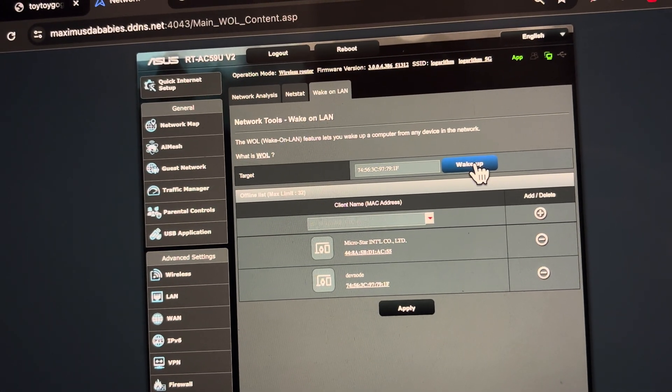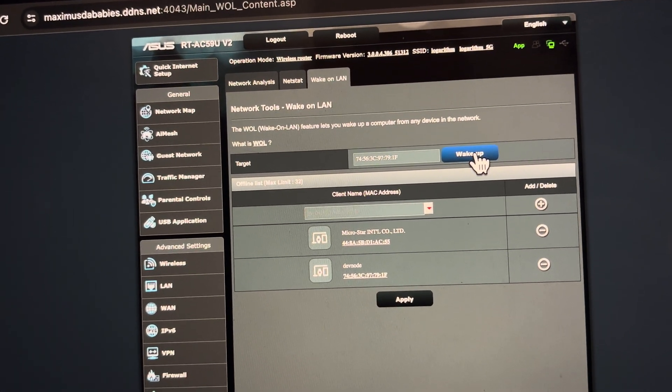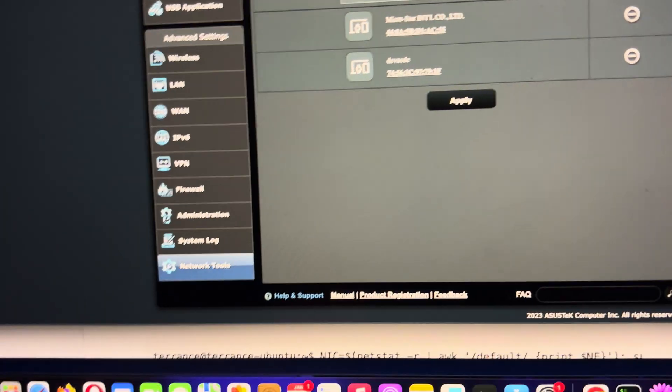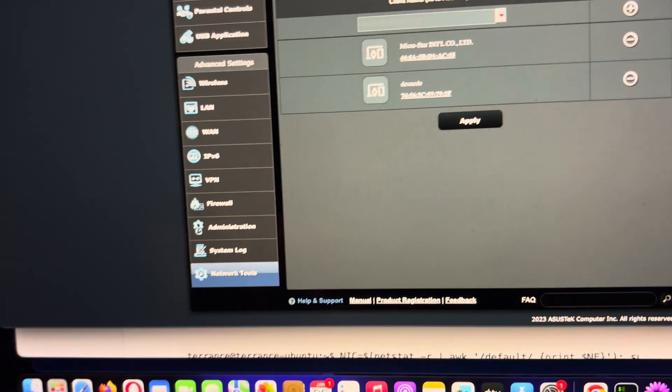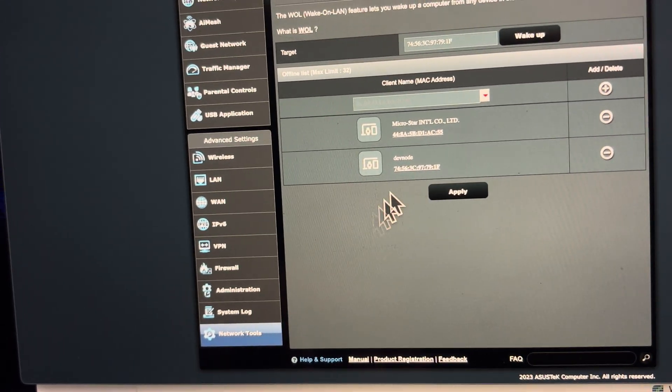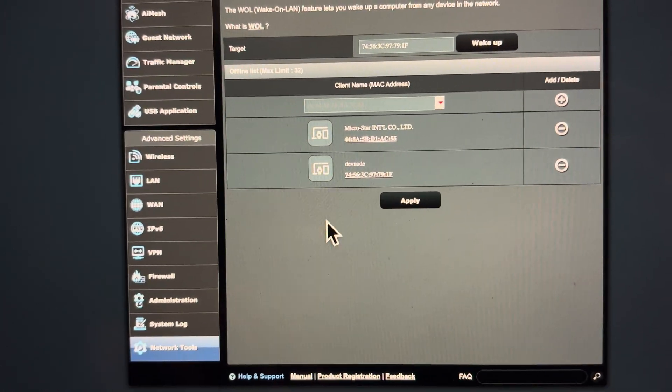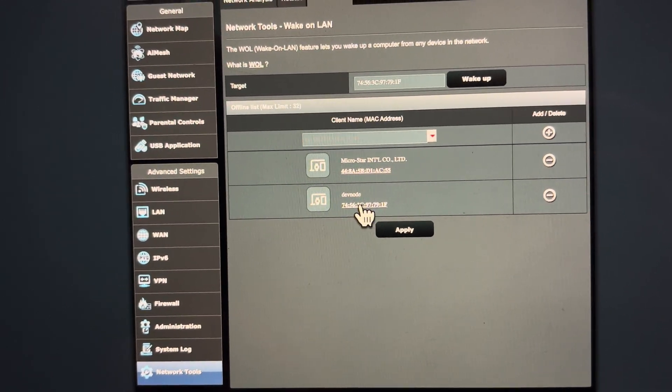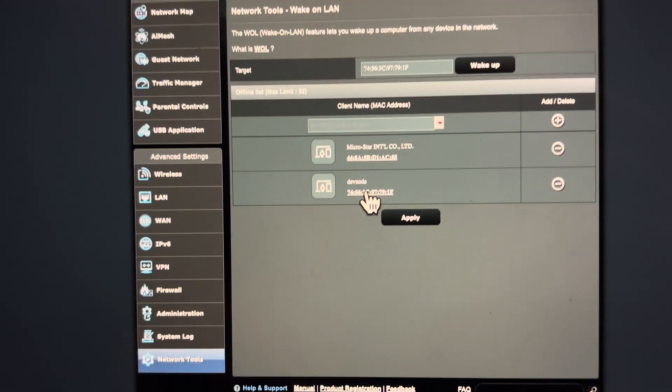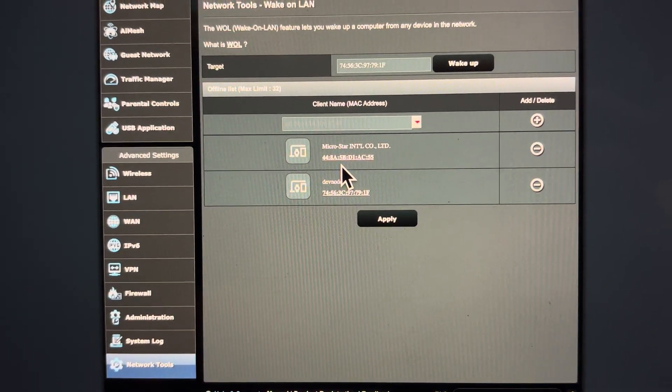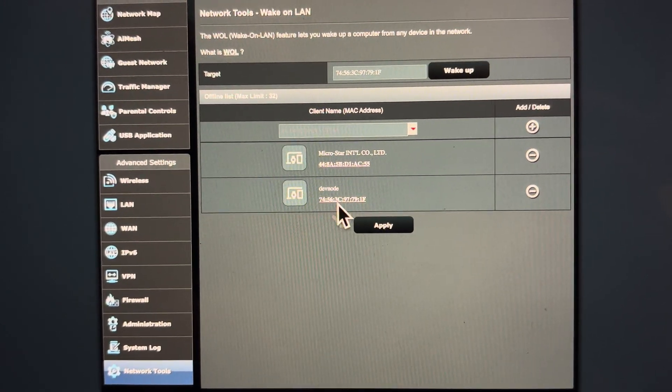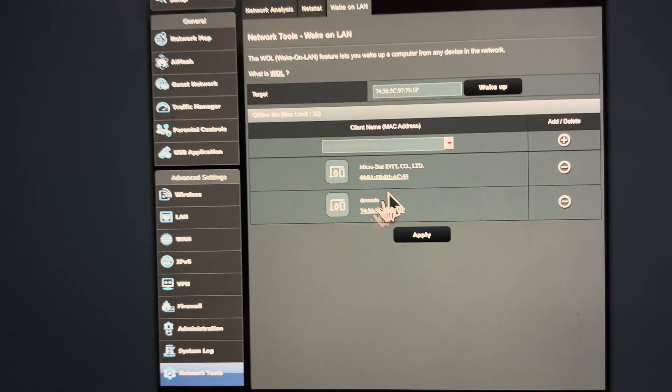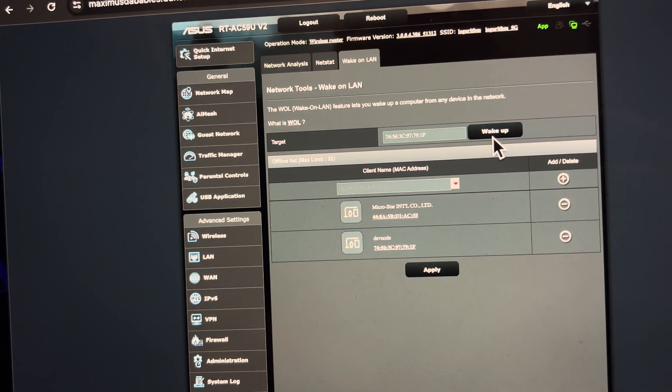Here in my router, I'm using ASUS RT-AX88U v2. Under Network Tools, I have added this is my server called Dev Node which has a hardware ID here.